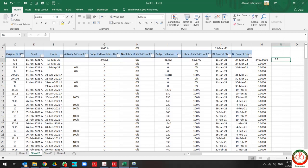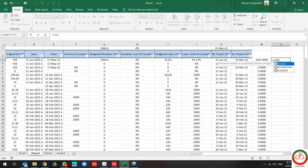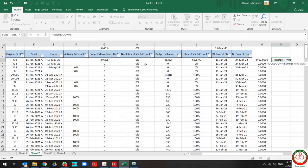And if I want to use ROUNDDOWN by the same decimals, zero, the result is different.